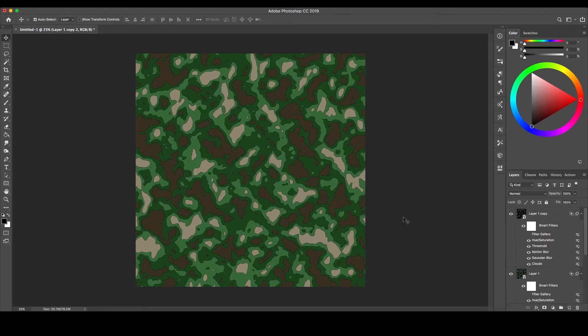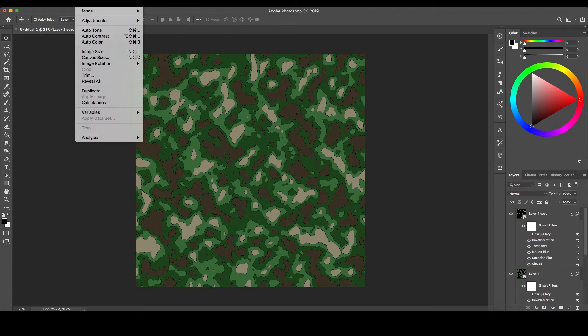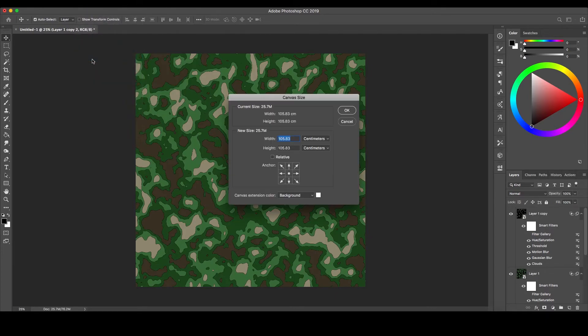Because we created everything on Smart Objects layer, if we adjust the canvas size, we can keep our camouflage pattern while also creating a larger image.